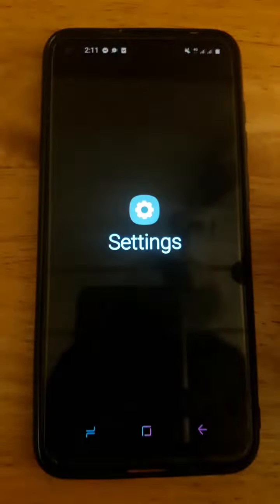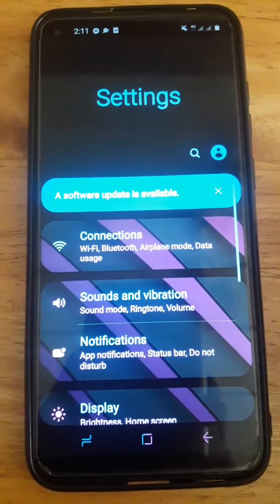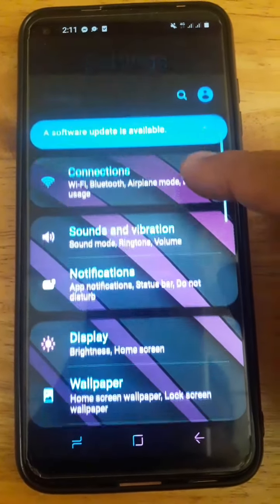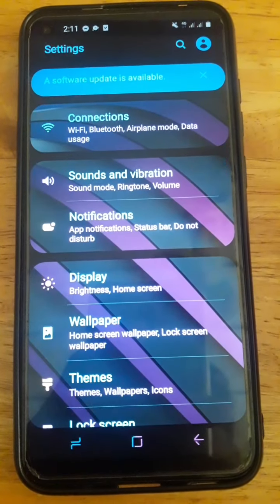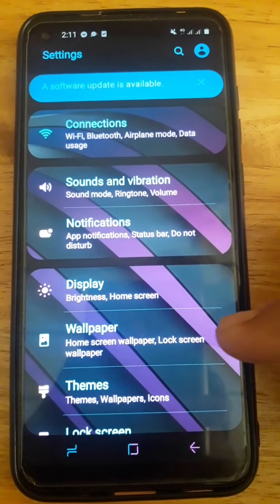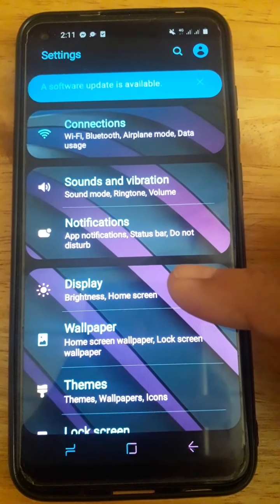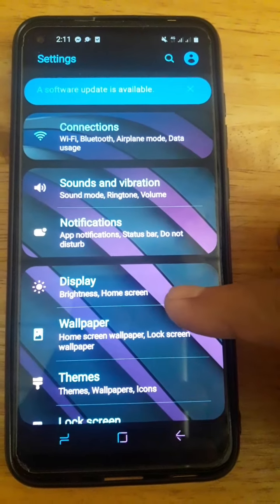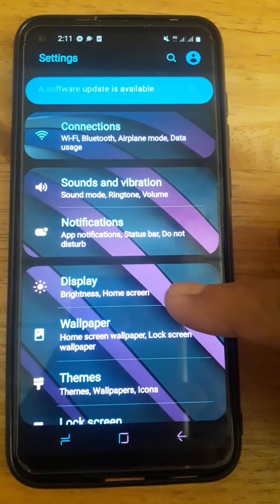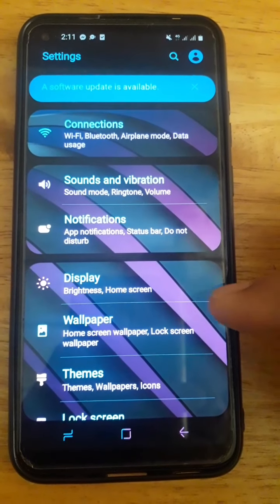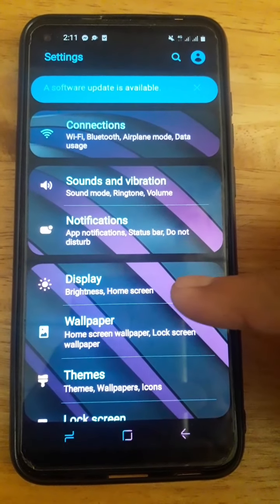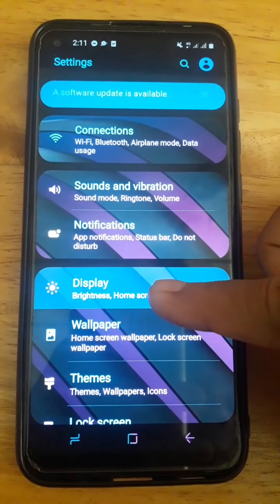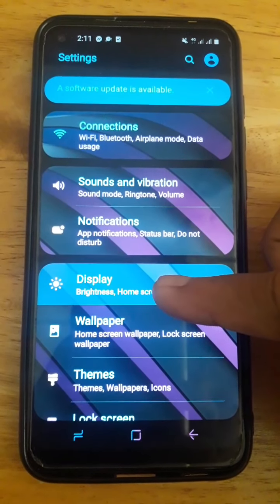This is the display on the home screen. The home screen display is shown here.